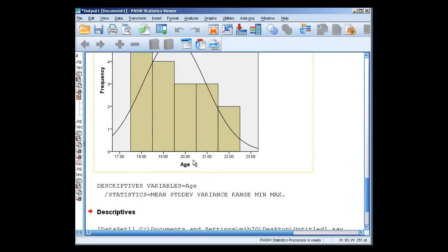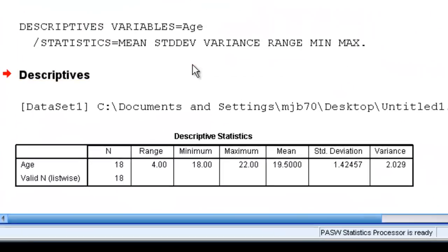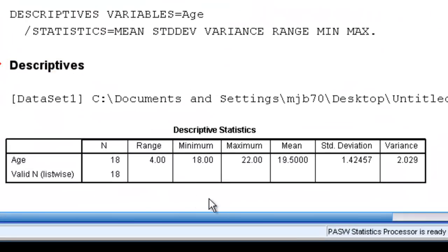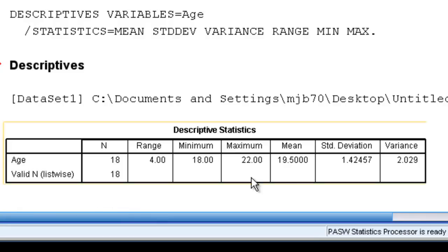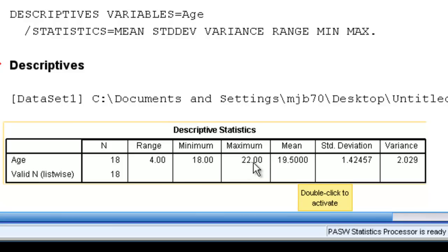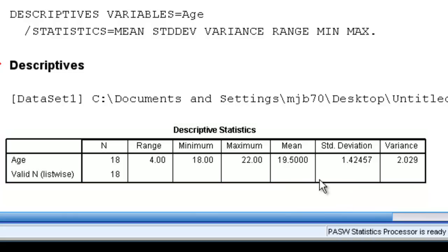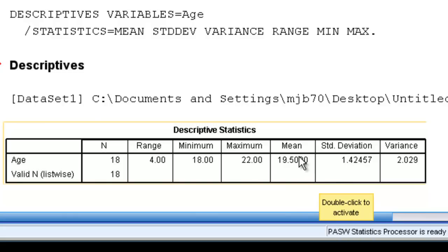And it looks a little different, the setup, but it's the same information. Our mean is still 19.5. Our minimum is still 18. Our maximum is still 22. Standard deviation is still 1.42. So this information is quite a bit the same. It's just presented in a slightly different format.